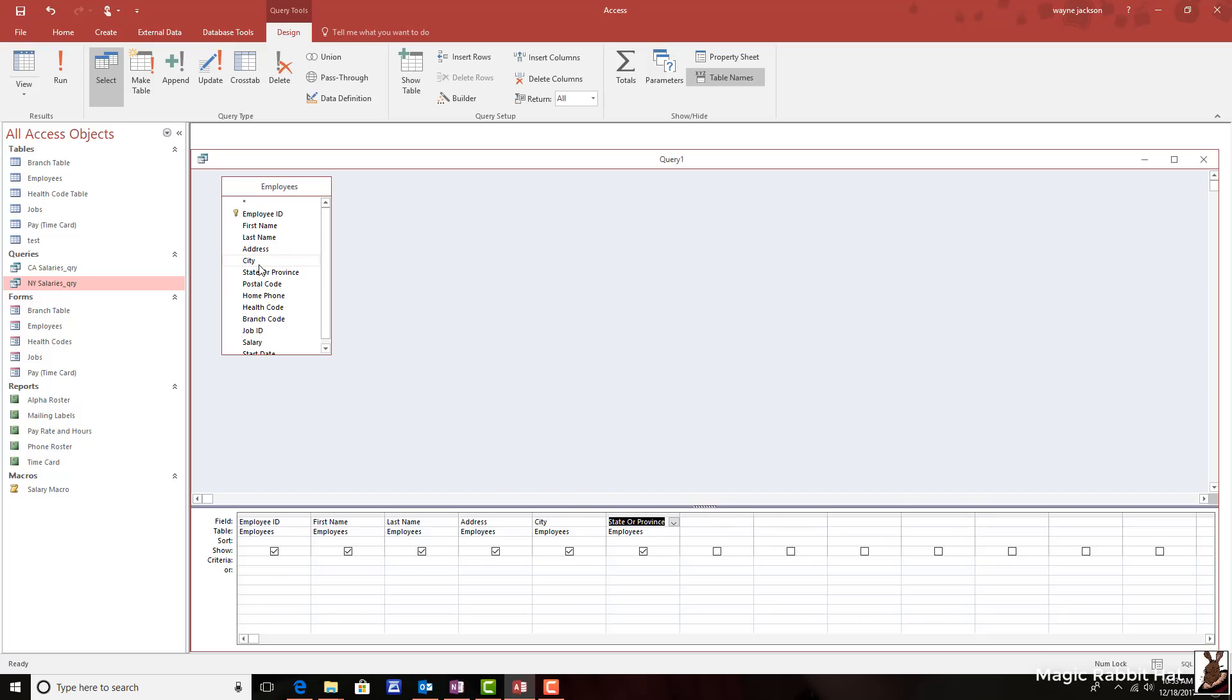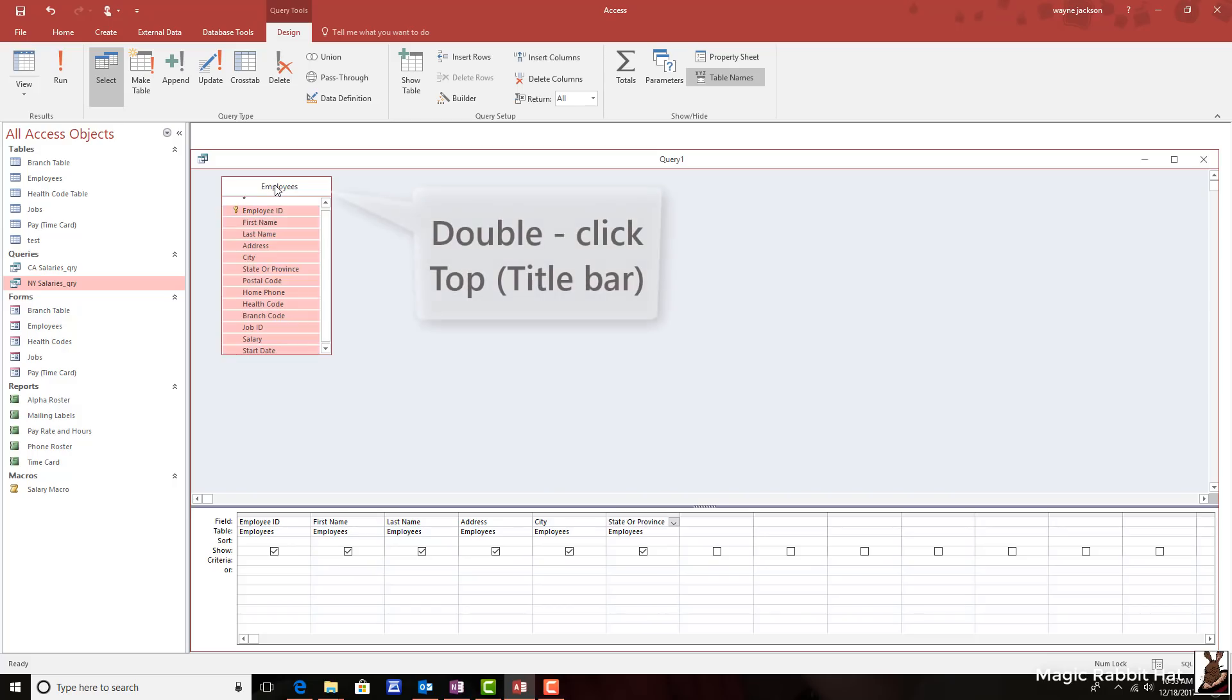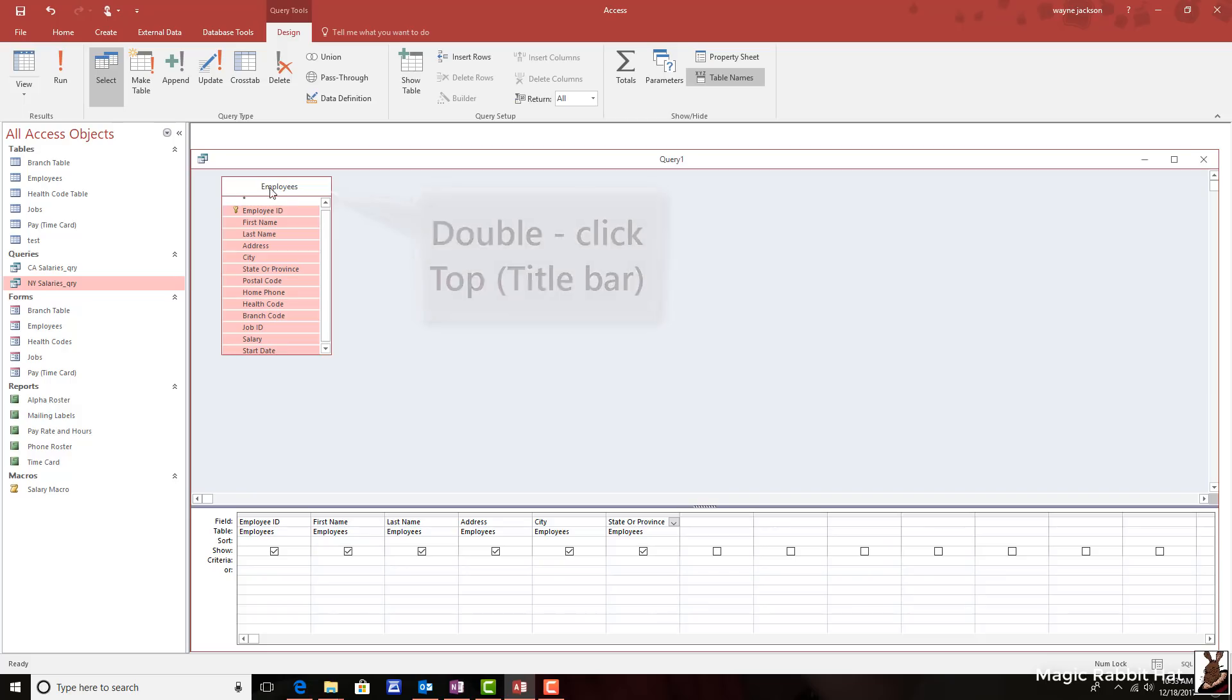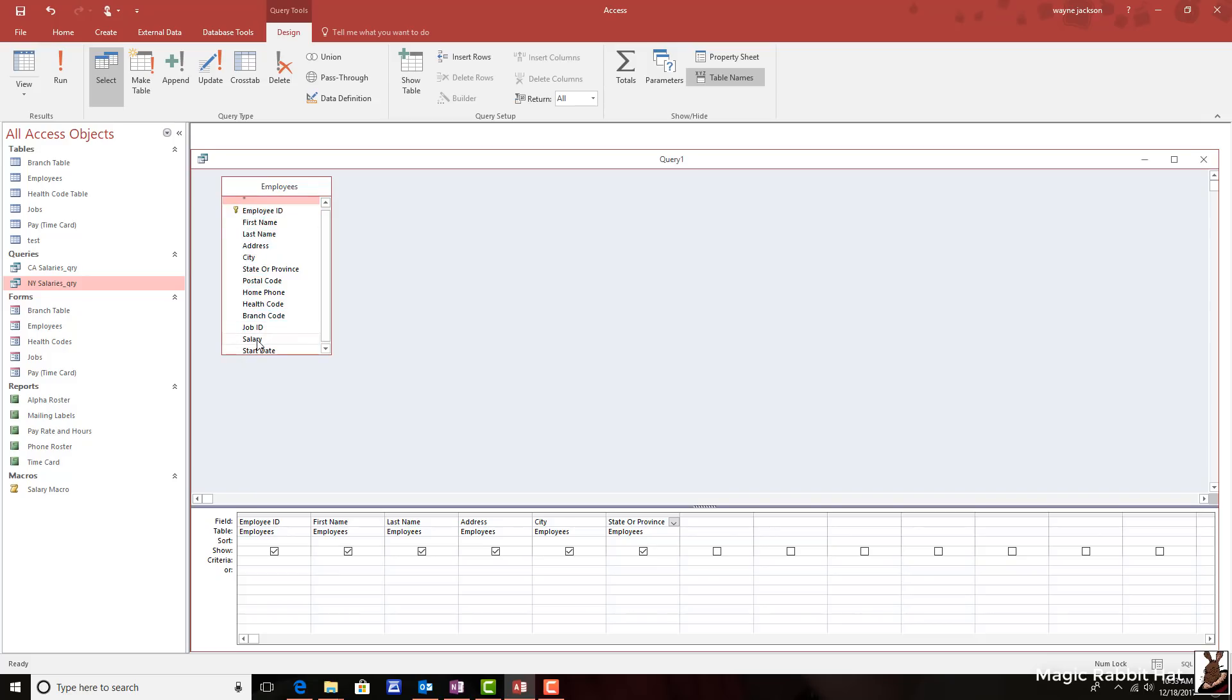By the way, you can select all of them if you just double click the employee's name here at the top. That's called the title bar. Alright, so let me get one more and I'll move to the salary field and drag that in also.